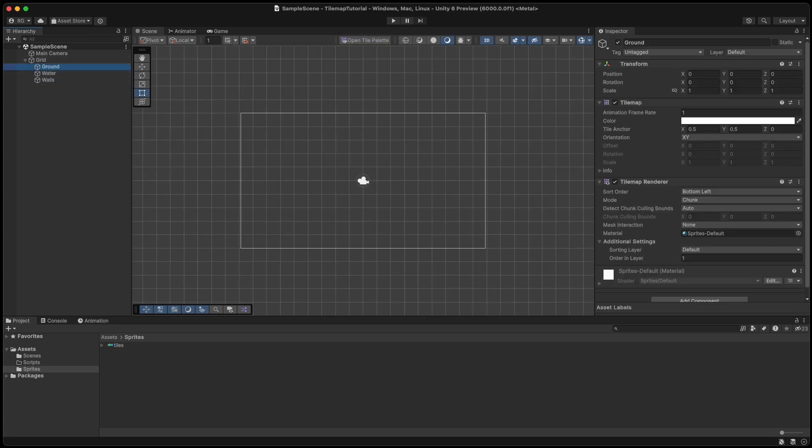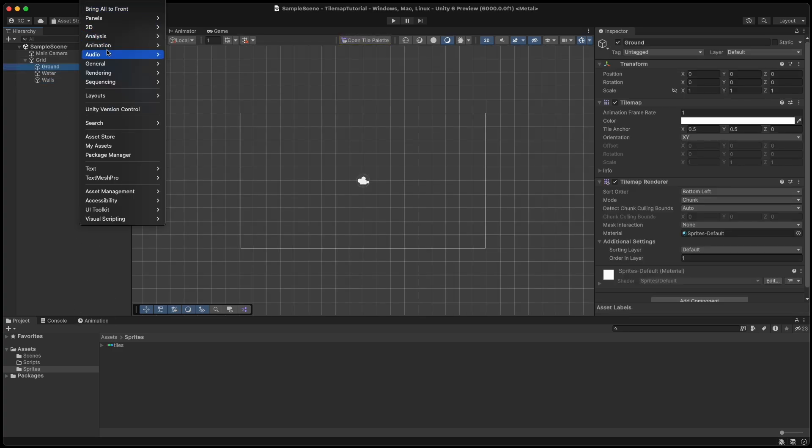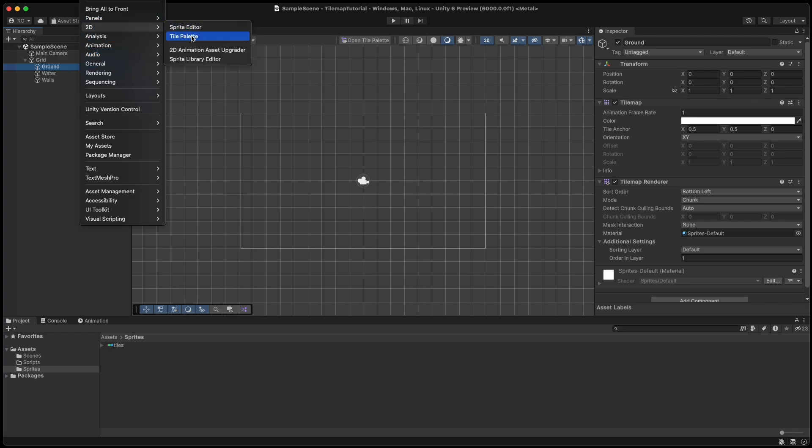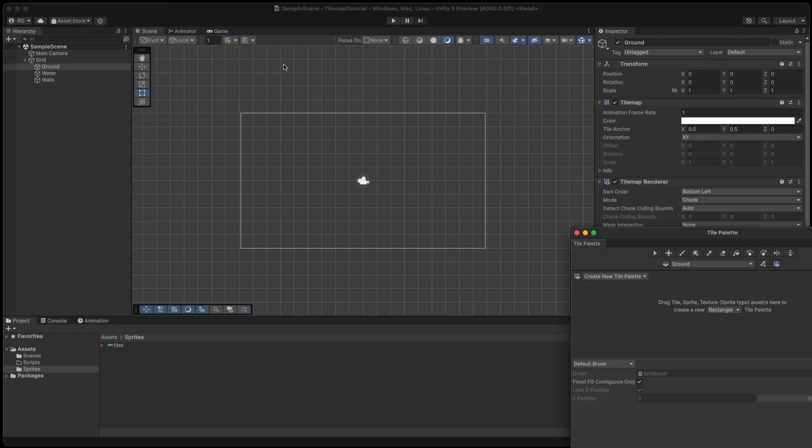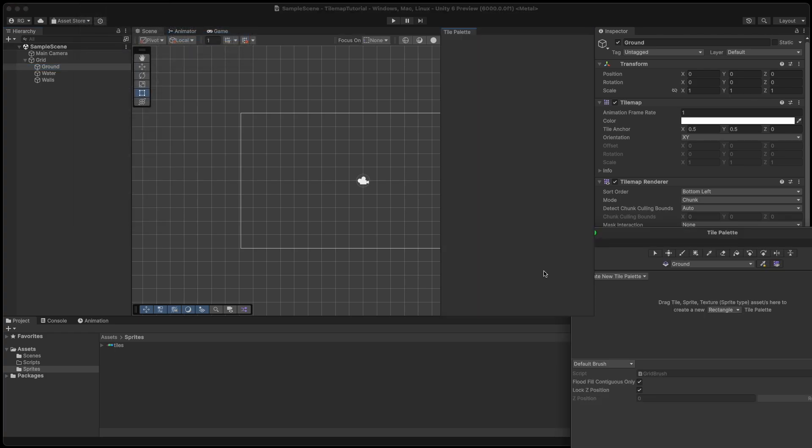Now we open the tile palette by clicking on window then tile palette and snap it onto your preferred position in the editor.